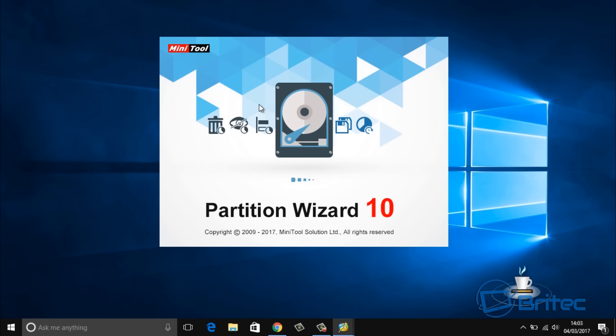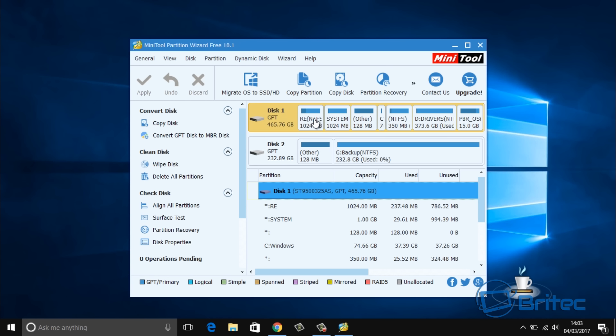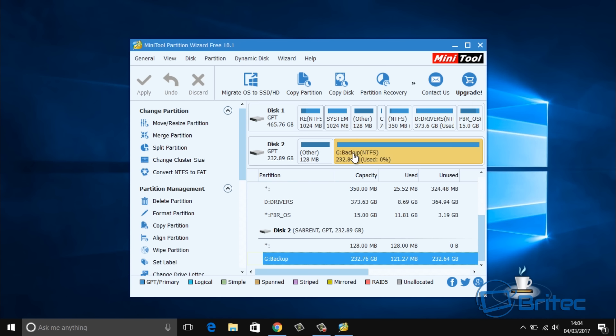Click on Partition Wizard to open it up. Once we get this open you'll see an area at the top that says Migrate OS to SSD. Now we're going to be doing that a little later on. I'm just going to delete the partition table for the SSD which you can see here called backup.